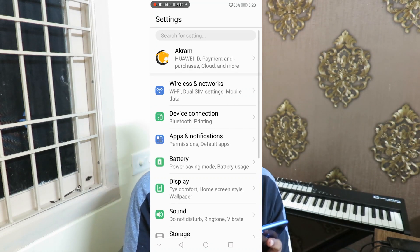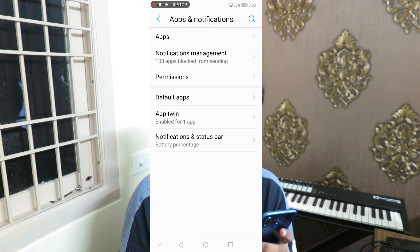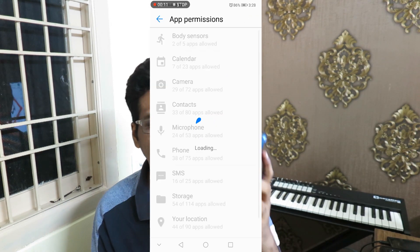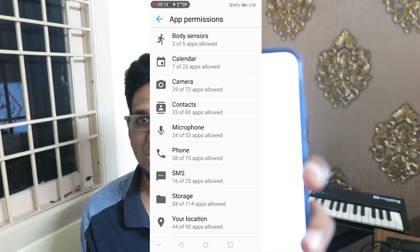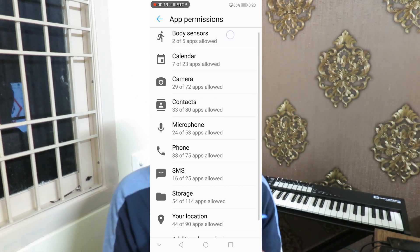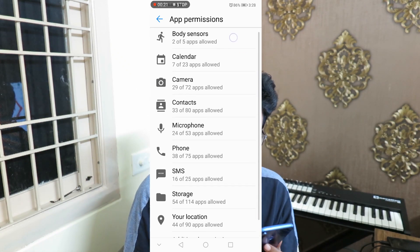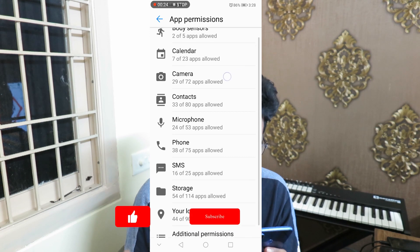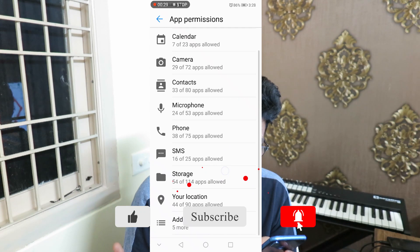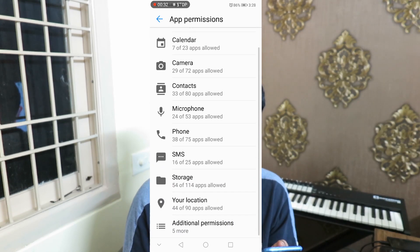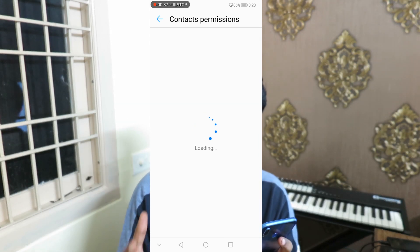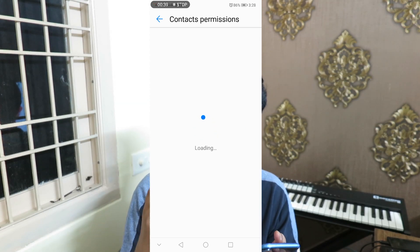On Android, go to Settings. I have the option as Apps and Notifications — app notification management and permissions. In the notification permissions, I have a few options showing which applications are taking which type of access: body sensors, camera, calendar, contacts, microphone, phone, SMS, storage, location, and additional permissions.